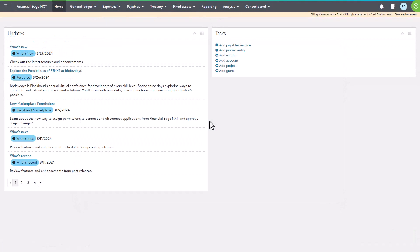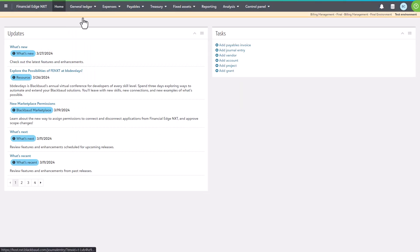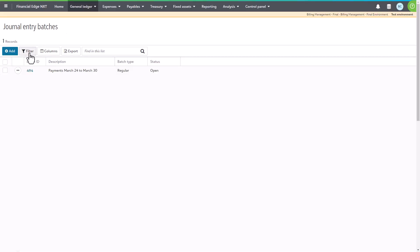Over in Blackbaud Financial Edge NXT, select general ledger on the navigation and then select journal entry in the sub menu. If everything transferred smoothly, you should see our batch record at the top of the list. To work with that batch, select the context menu on the row of the appropriate batch record and then select view.